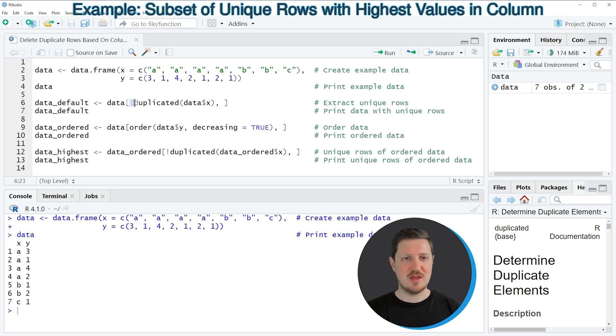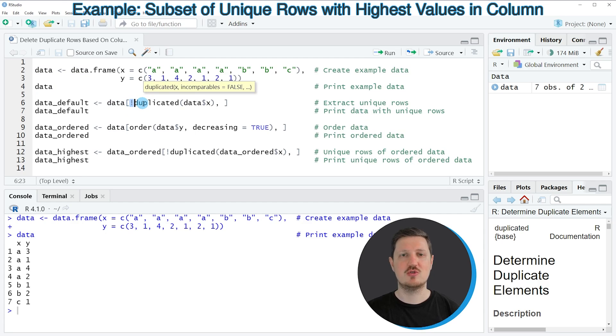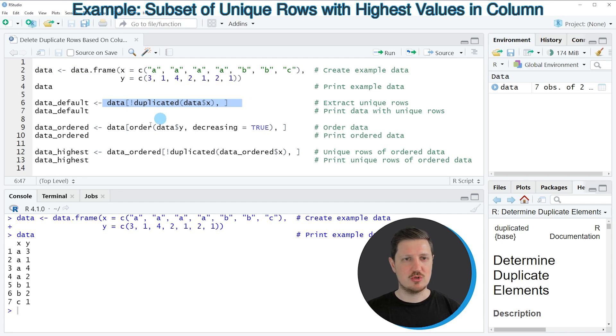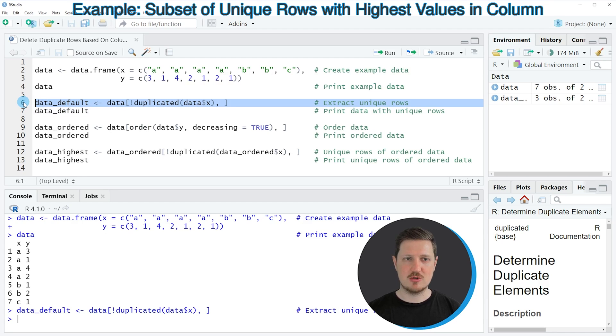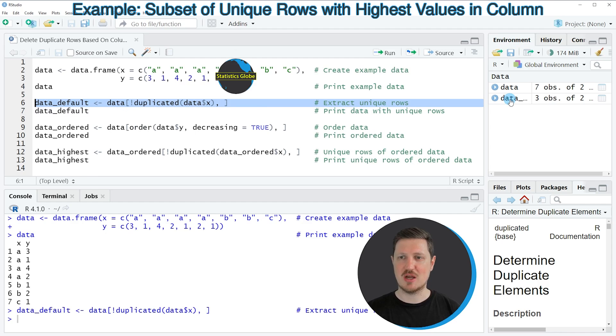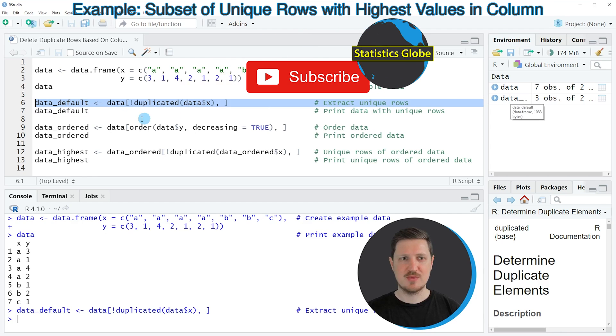And then I'm using the bang operator to return all rows that are not duplicated. And then I'm storing the output of this in a new data frame object, which is called data default. So if you run line 6 of the code, this new data frame is appearing at the top right.